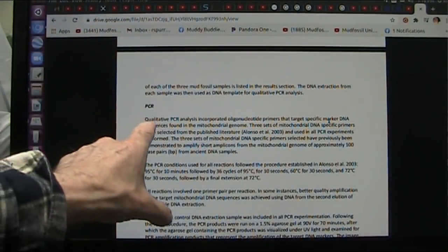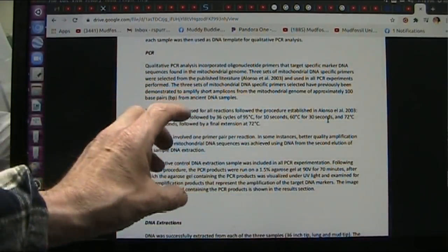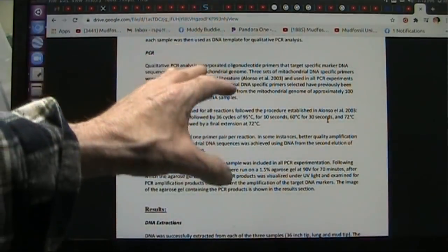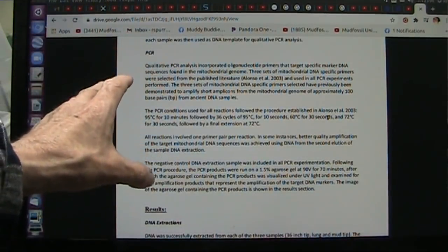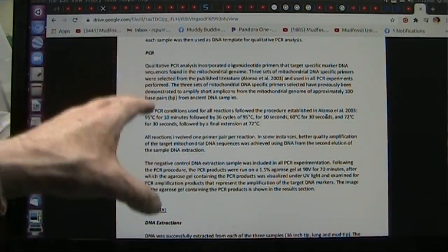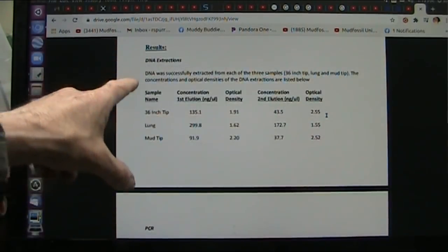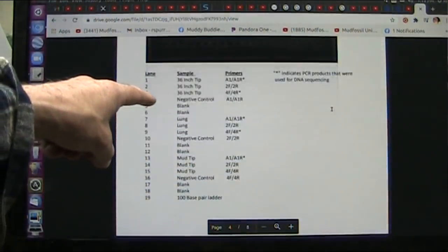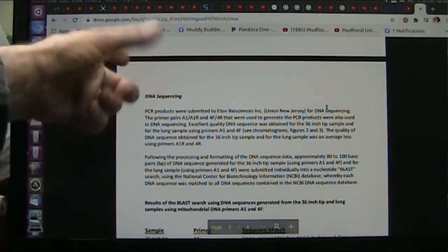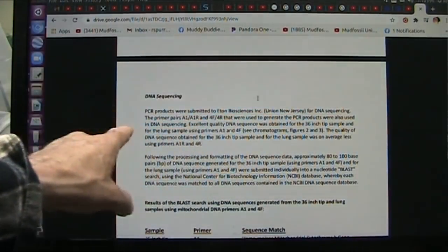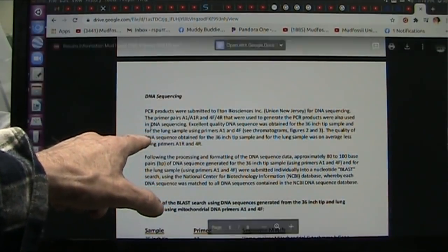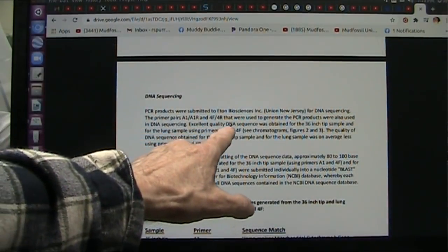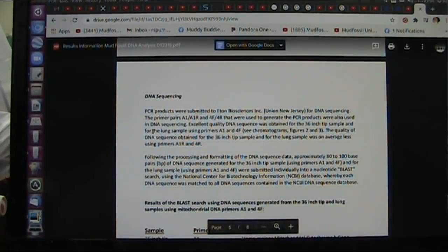Now, this was PCR. This is a very good test. This enhances the DNA products. What I do know is this was dense DNA. And all three of them tested. I'd say it has three samples done. They all came back correct for actually human DNA. The products were submitted to this Eaton Bios lab for DNA sequencing. Prime repairs generate the PCR products using DNA sequence. Excellent quality DNA sequence obtained for the 36-inch tip.